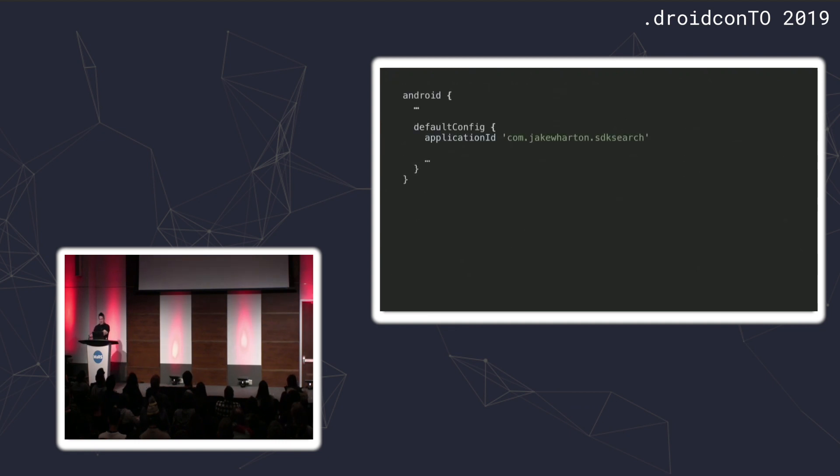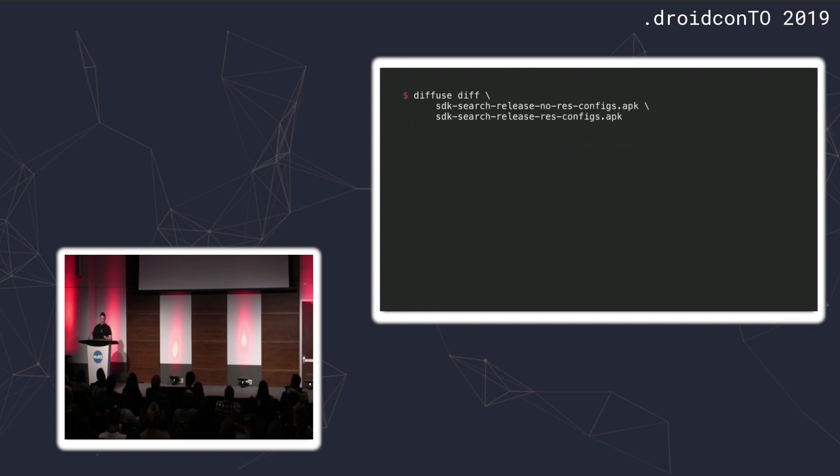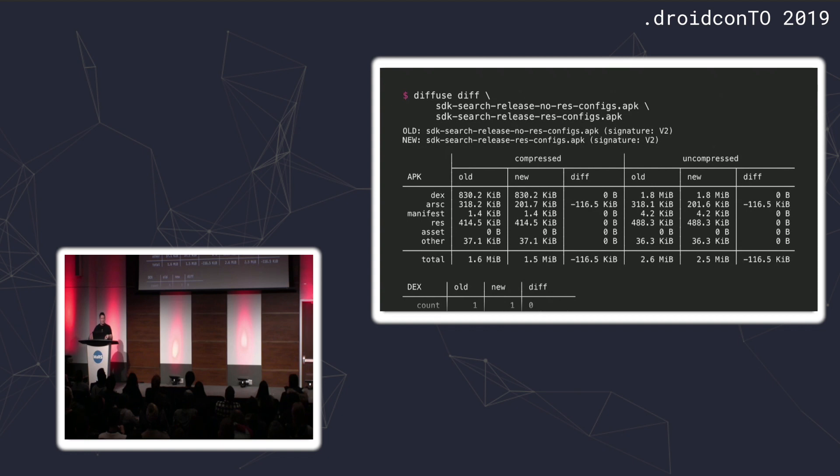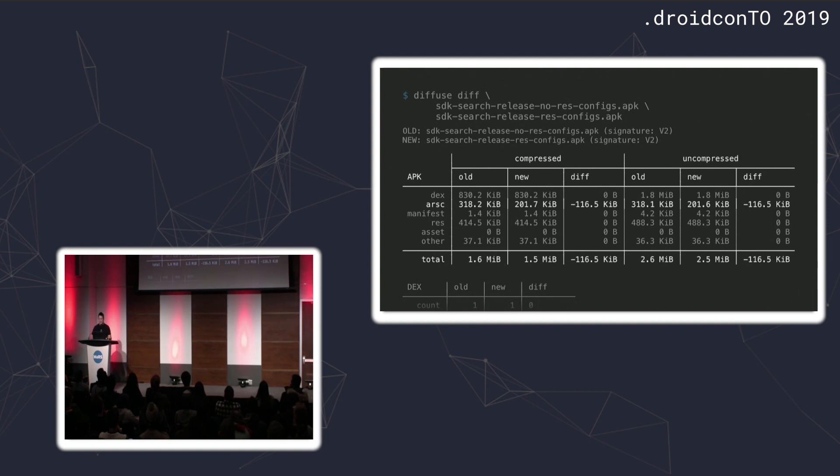A couple other examples. When you add the res configs Gradle API, you end up calling this API in your Gradle config. What effect does this actually have on your APK? If we do this on SDK search, which is this app I work on, we can see the practical effects. The app is immediately shown as getting smaller. But why? What actually caused that? It's attributed to ARSC again, which is basically your resources. We would expect that if I'm limiting my resource configs, the resources would get smaller. You can see that here.